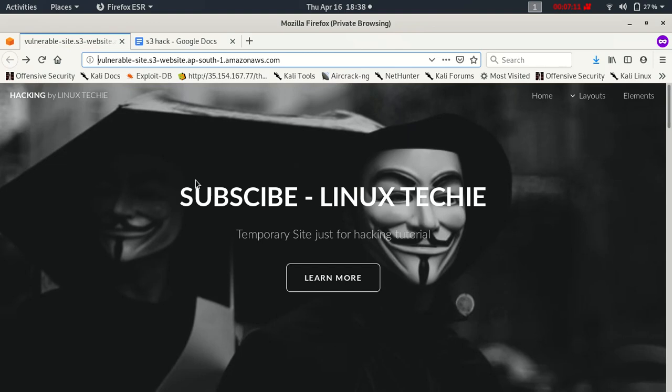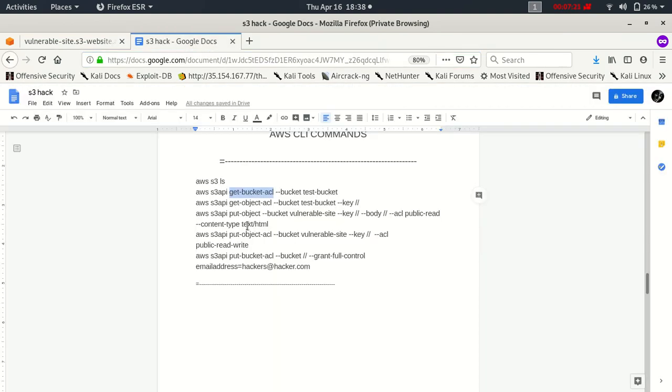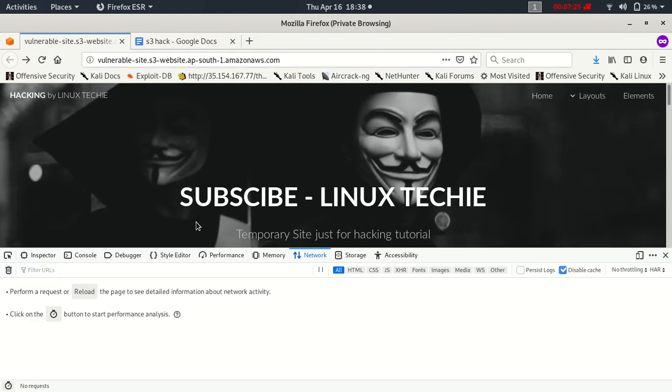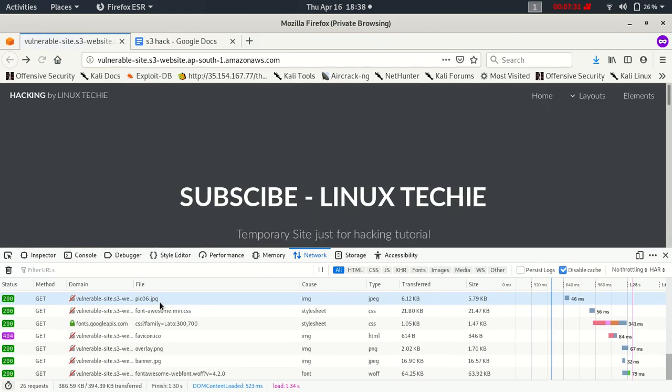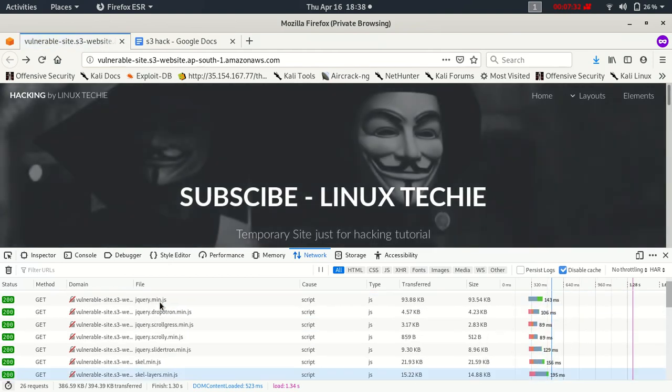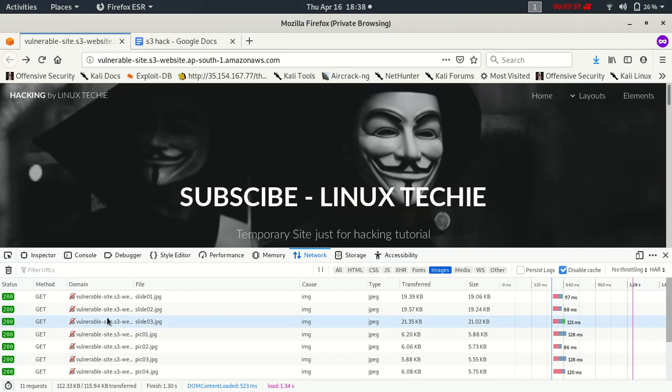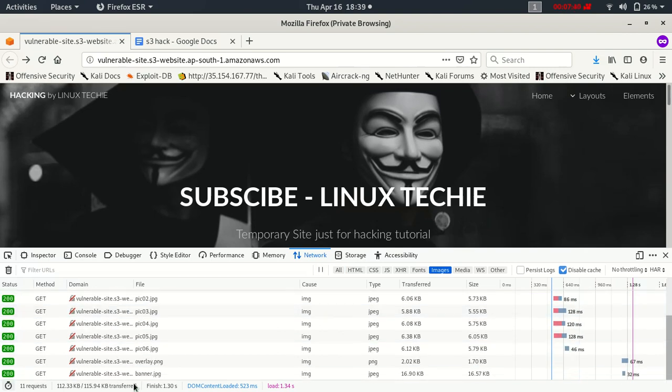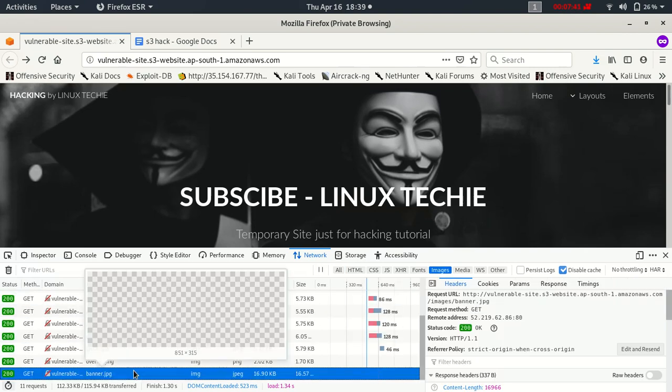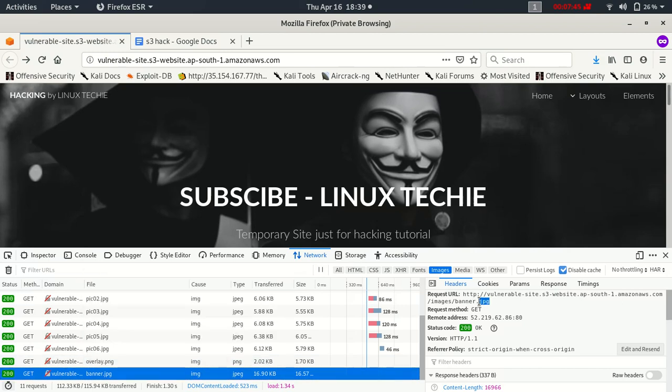So let's just try to modify any object of this website or any object inside this bucket. So let's find some images. Oh, we have a banner also, okay cool. So let's copy this banner URL.